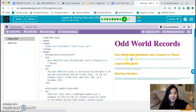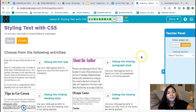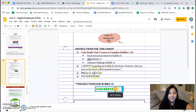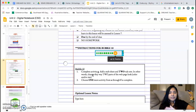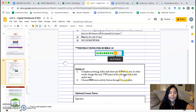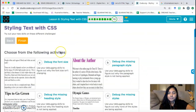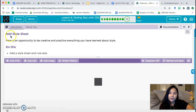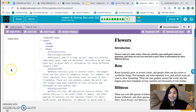Let's continue to bubble 10 — this is the last bubble for lesson six. We have to go back to our notebook to read the instructions. Bubble 10: complete activity G — add a style sheet and two rule sets. In other words, change the way two parts of the web page look, color and/or size. That's step one — we're going to add two rule sets to activity G. Let's click on activity G, 'Add a style sheet.'